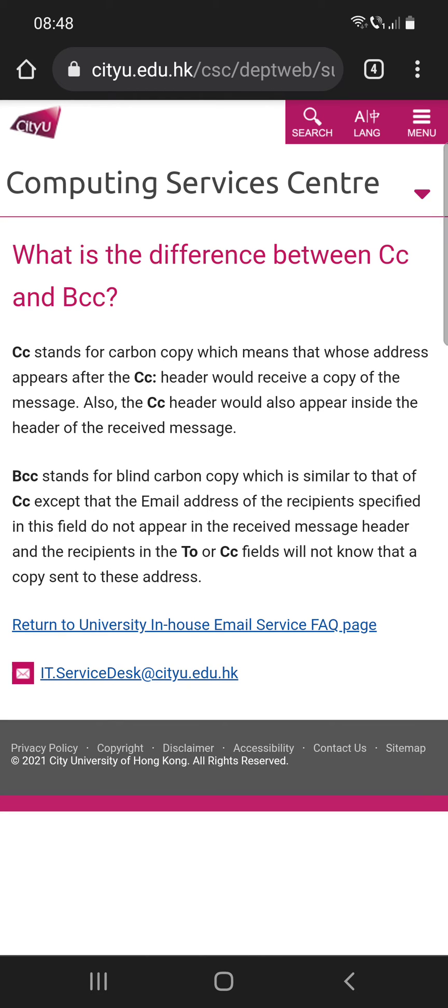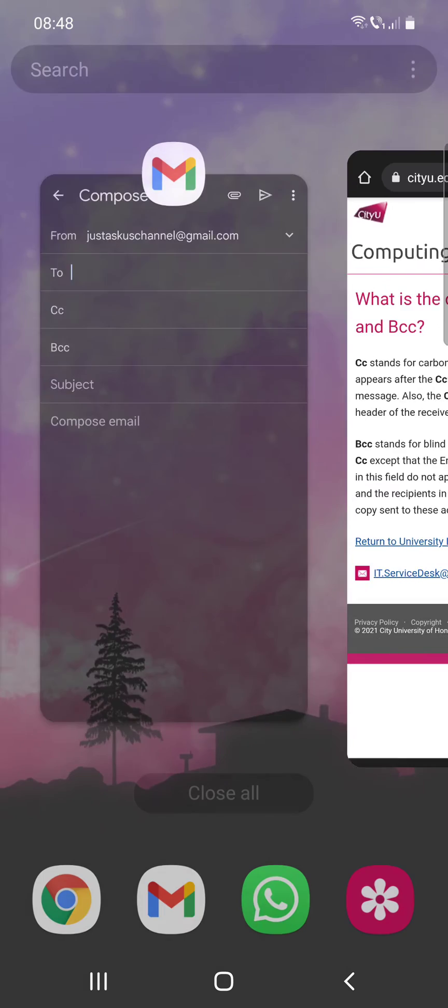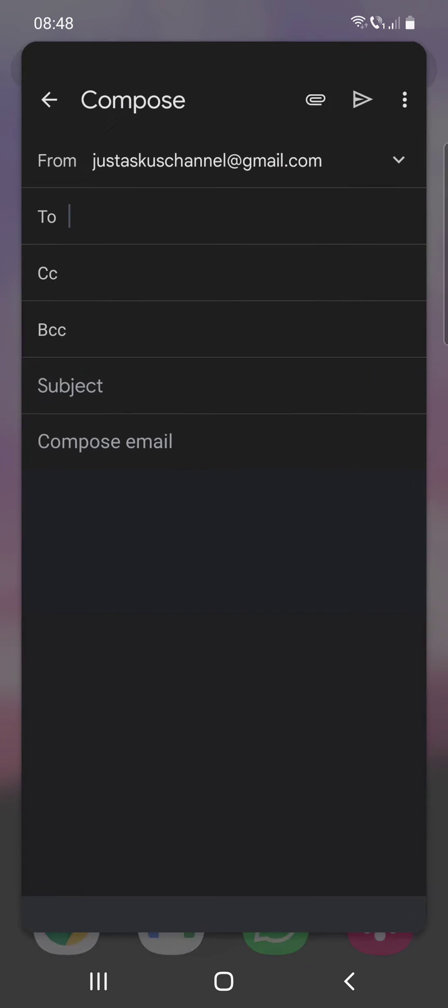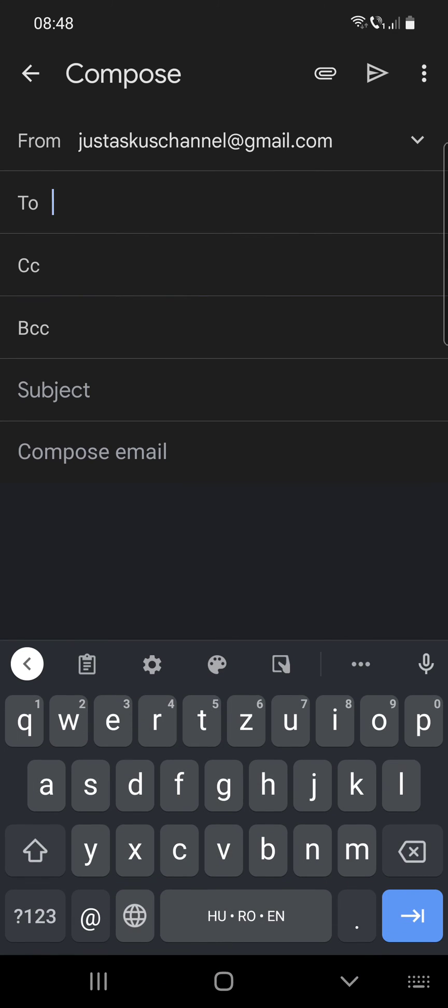So this is the difference between CC and BCC. I hope that it was helpful for you. If yes, please consider subscribing. Wish you a very beautiful day, bye bye.